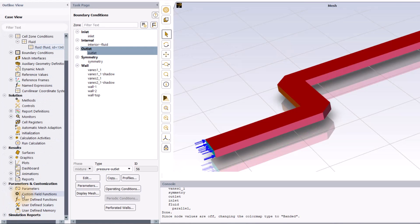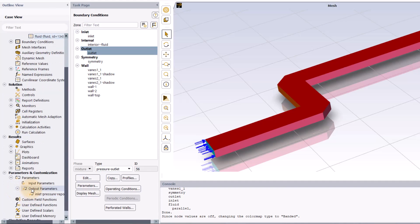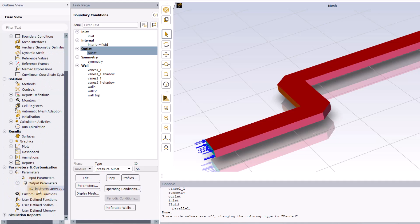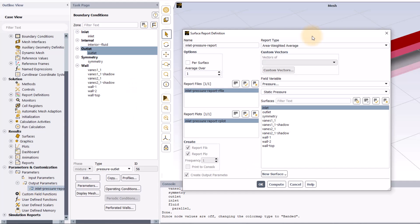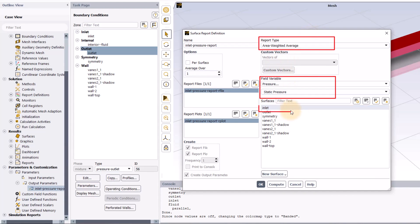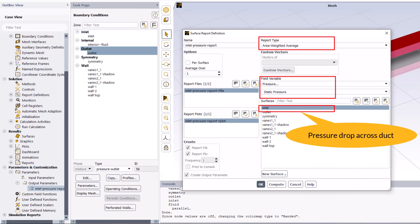Expand the parameters and customization section in the outline view to reveal the output parameter. Double-click on the parameter to review its definition. It is defined as the area-weighted average pressure at the duct inlet in a surface report definition. Since the static pressure is set to zero at the outlet, this parameter represents the pressure drop across the duct.